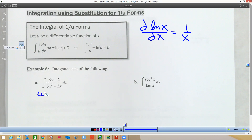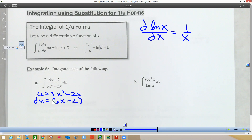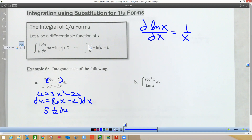We're going to let u equal the denominator. The derivative of that function is 6x minus 2. We take the dx and multiply it over, so we've got the entire numerator 6x minus 2 dx — that's your du part. So this becomes the integral of 1/u du, and from the formula that's the natural log of the absolute value of u plus C.